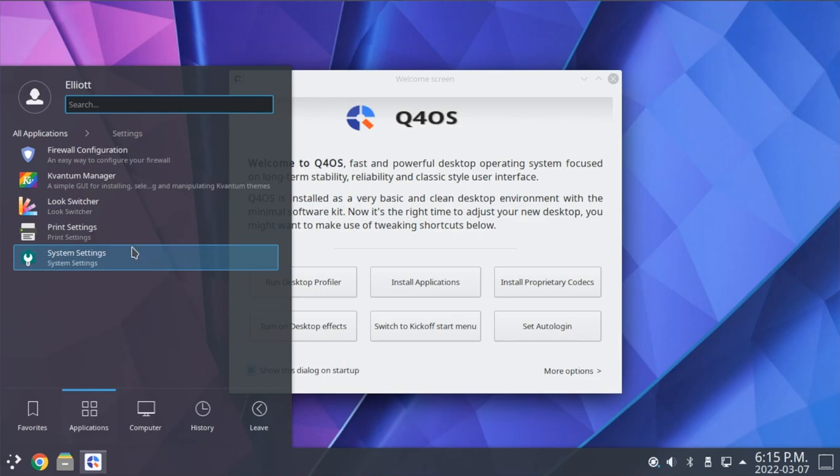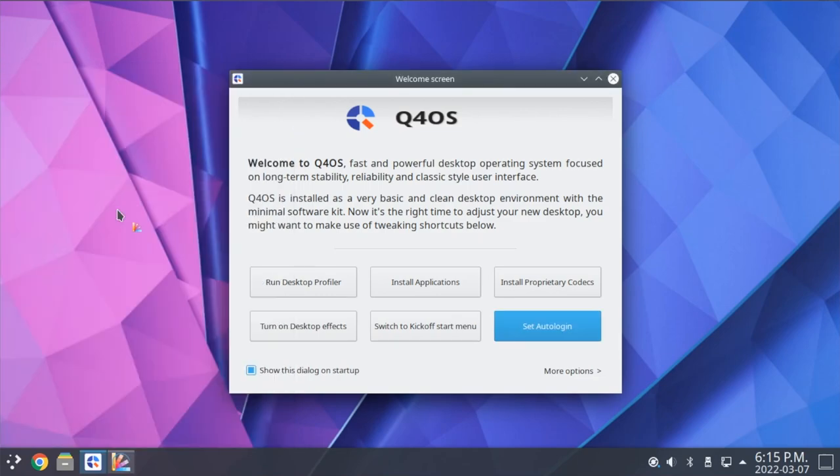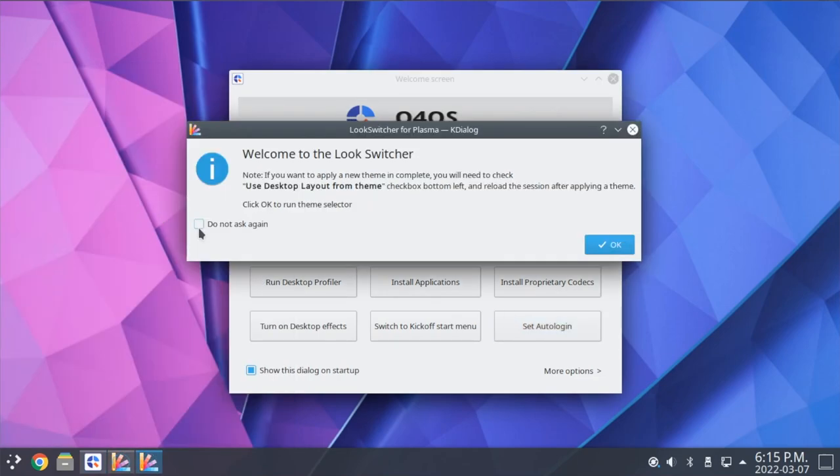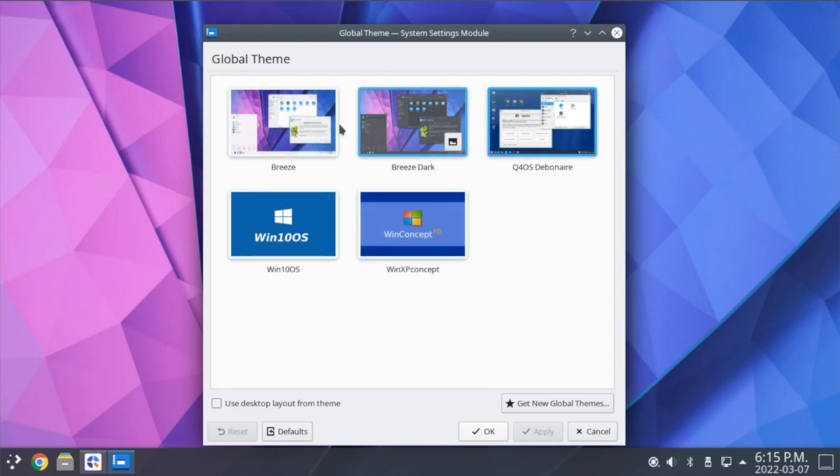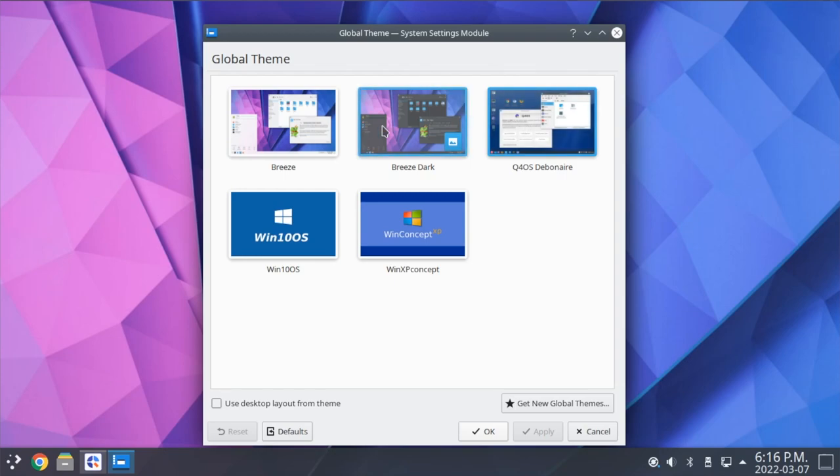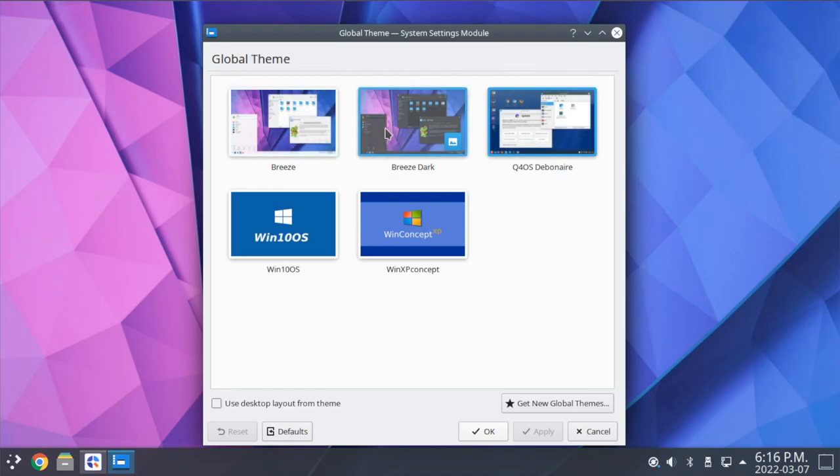We also have the Look Switcher, which is one of the custom Q4OS utilities. This allows us to pick between a few different themes here that have been set up by default. By default, we're using this Q4OS debonair theme, but we also have the regular Breeze and Breeze Dark themes for KDE, as well as a Windows 10 style theme here.